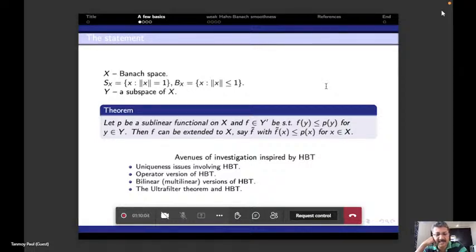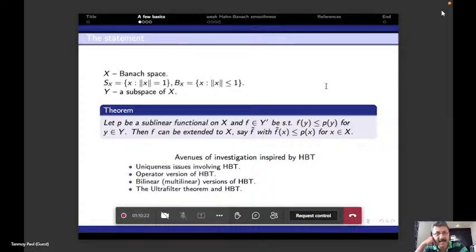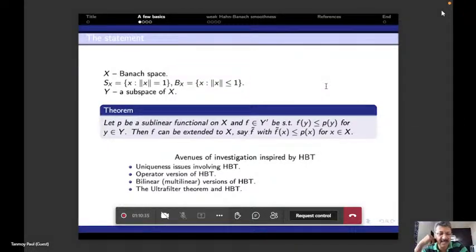One can also think about the multilinear version of the Hahn-Banach theorem, which does not necessarily exist either. For example, if L2 is embedded inside L-infinity, the inner product as a bilinear form on L2 may not have a norm-preserving extension to L-infinity. There is also a connection between the ultrafilter theorem and the Hahn-Banach theorem: the ultrafilter theorem implies the Hahn-Banach theorem. People used to believe the converse was also true, but it was proved around 1950 that the ultrafilter theorem is strictly stronger.